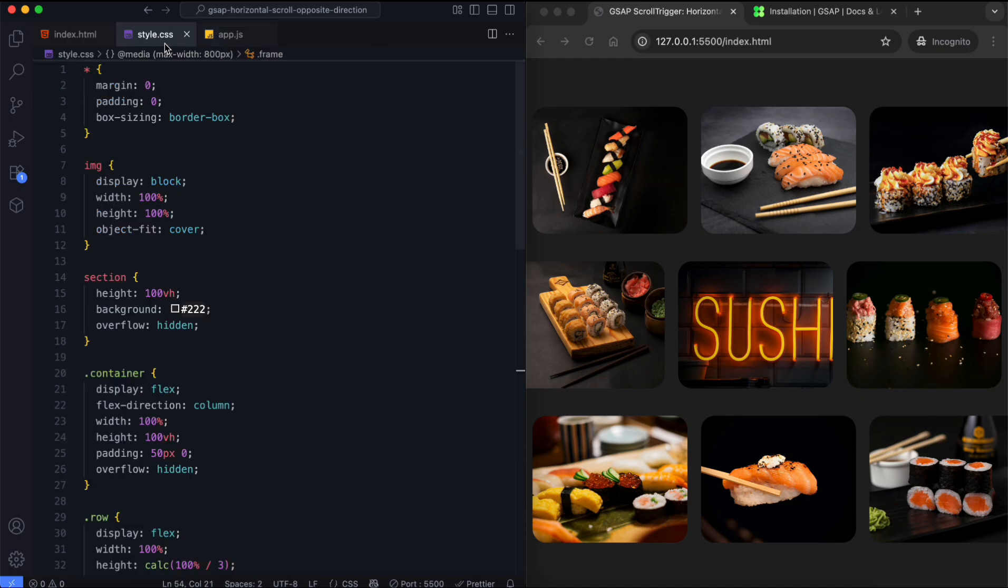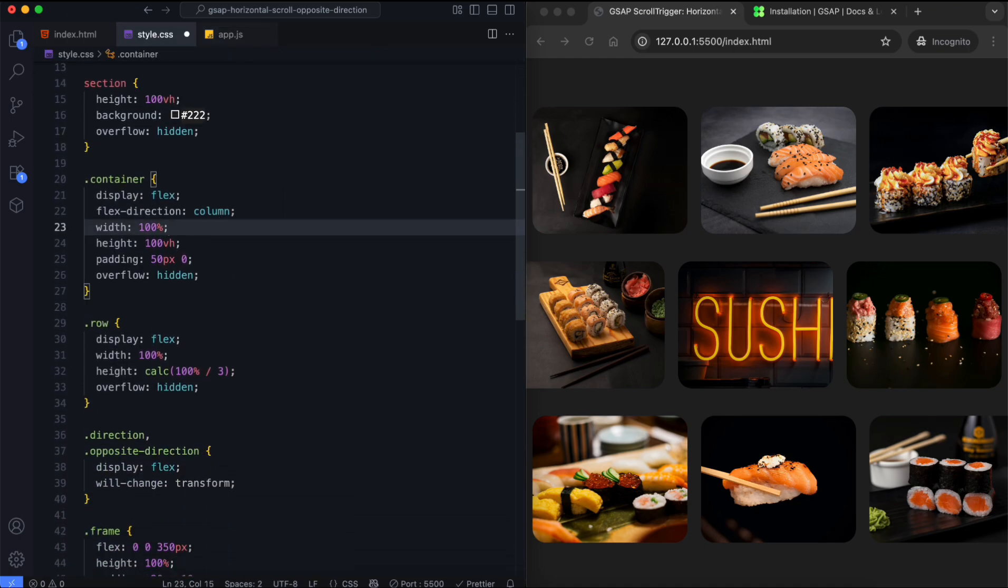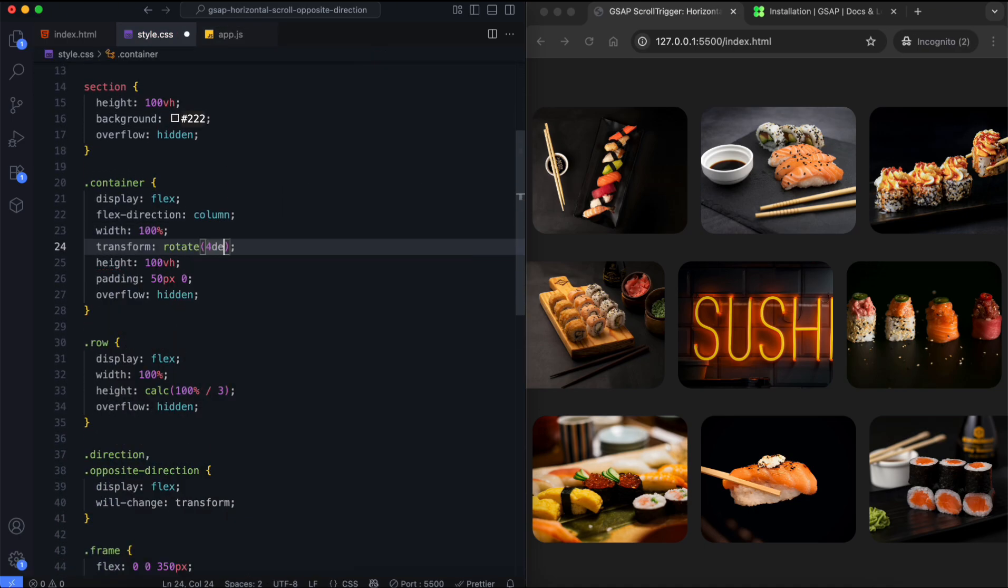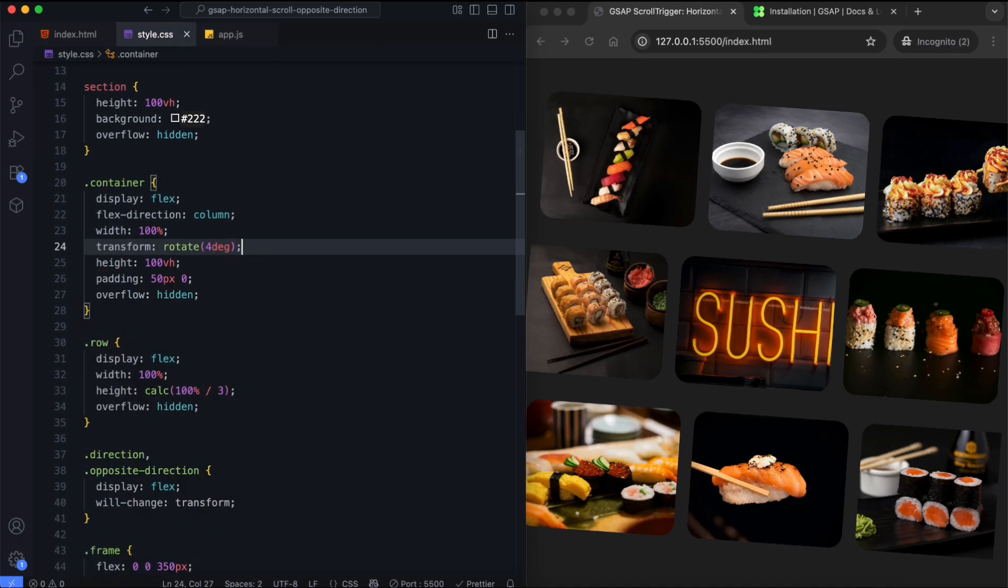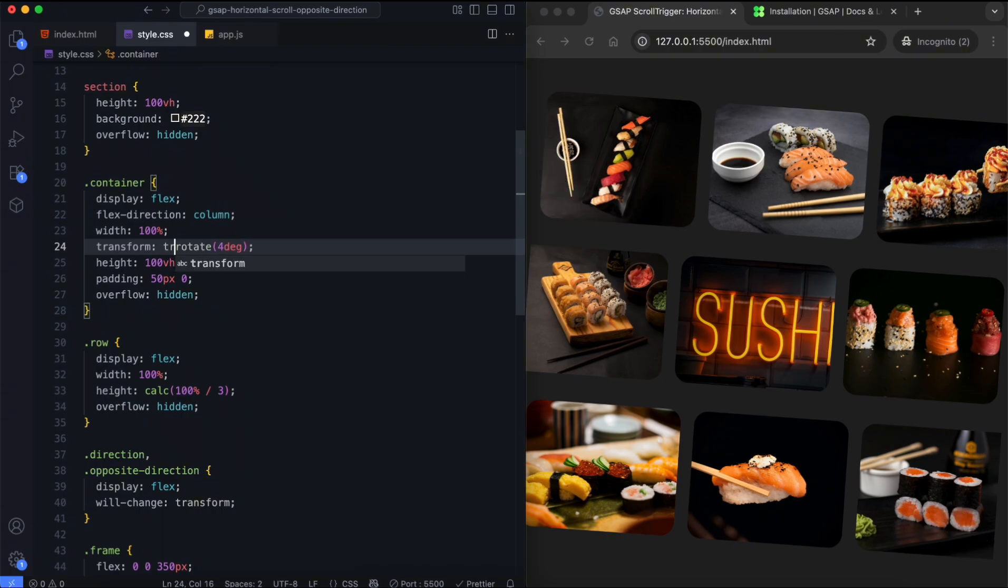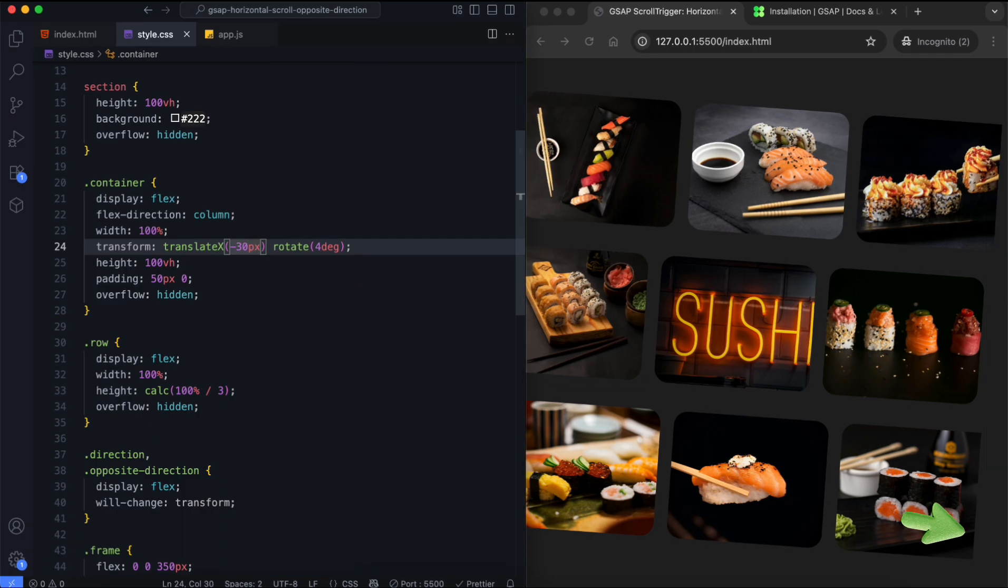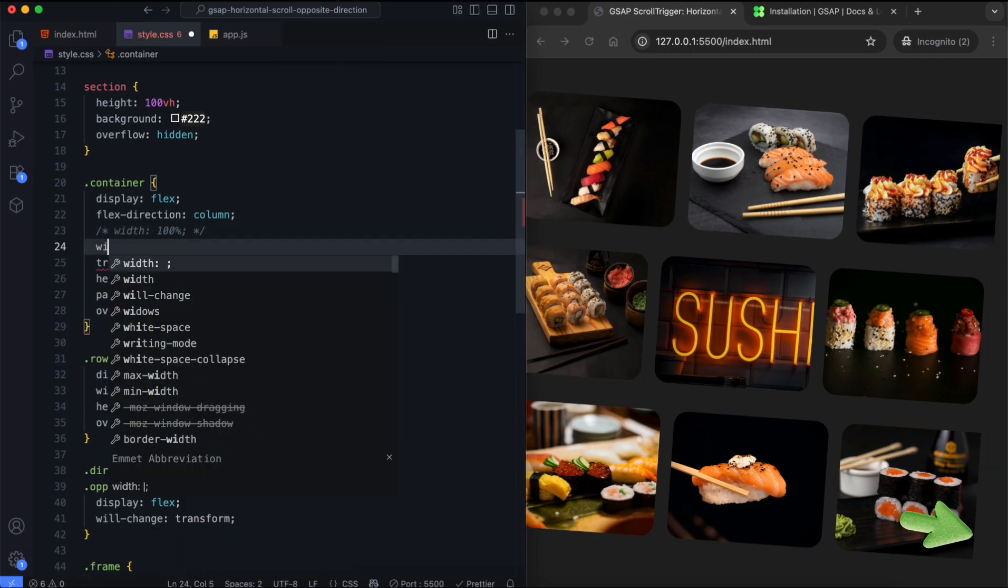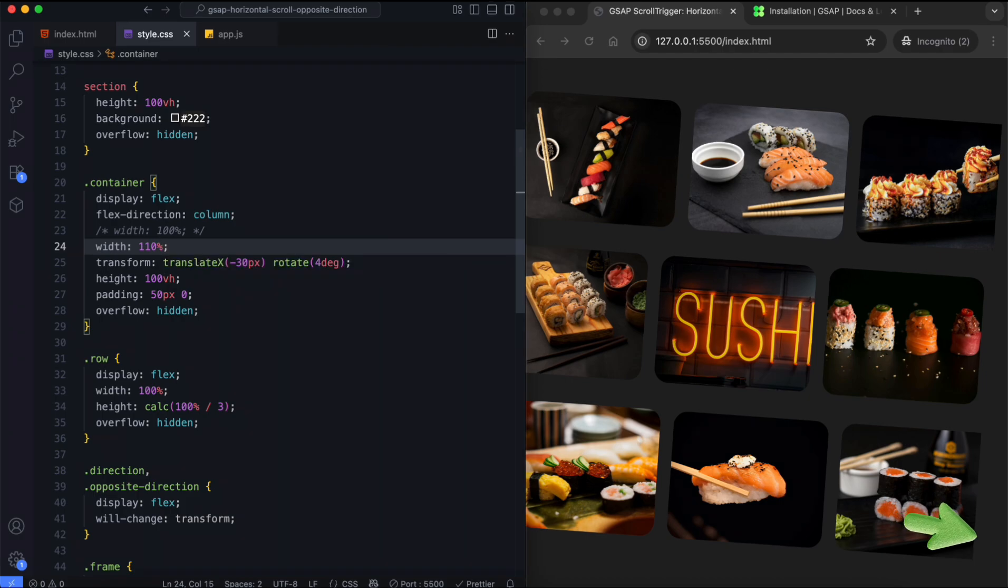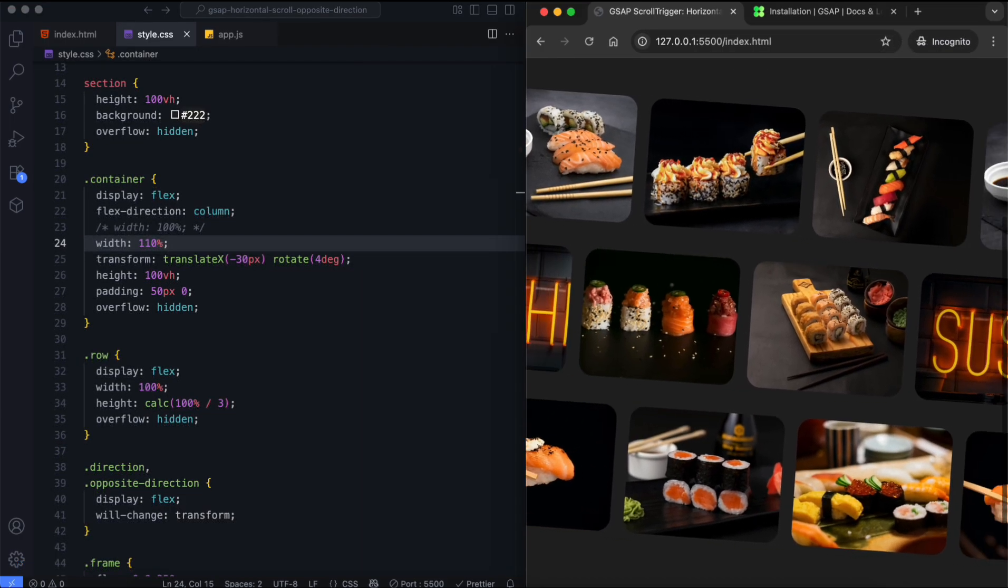Now, let's rotate the rows to change their look. We rotate the container 4 degrees clockwise. But this creates some gaps around the edges. To fix this, we move the container to the left to cover the top left gap. We also increase the width slightly to cover the bottom right gap. And there you have it.